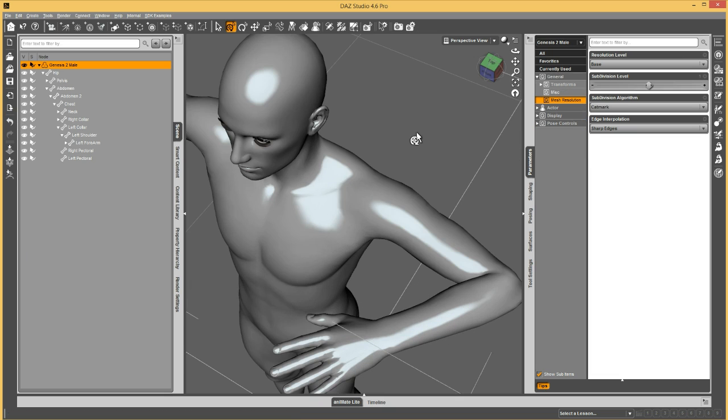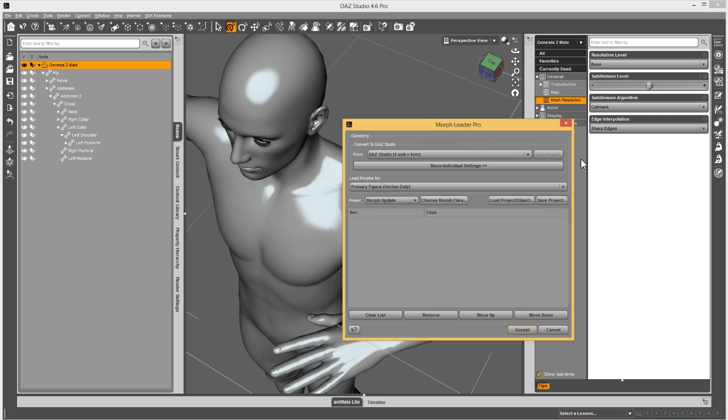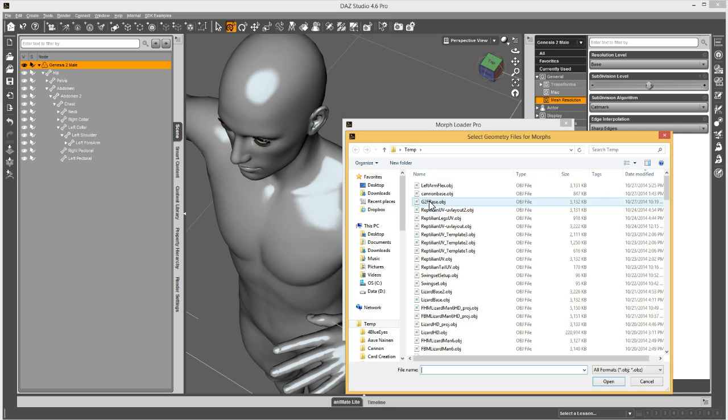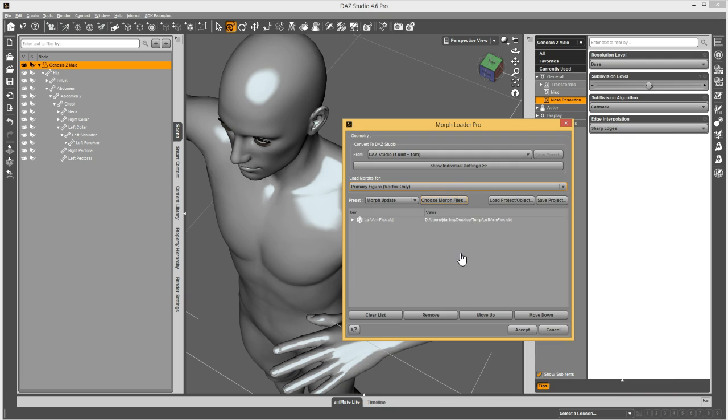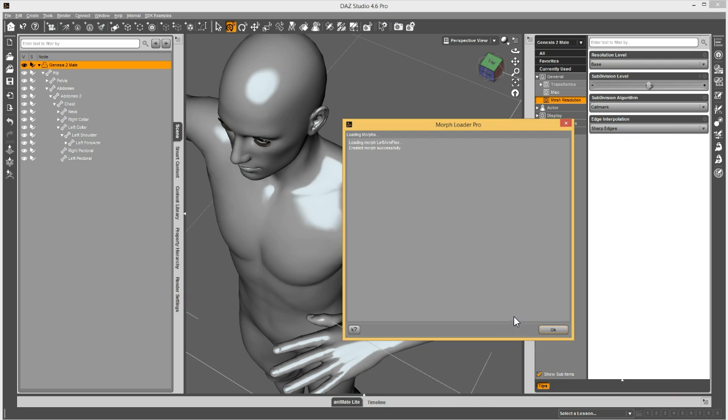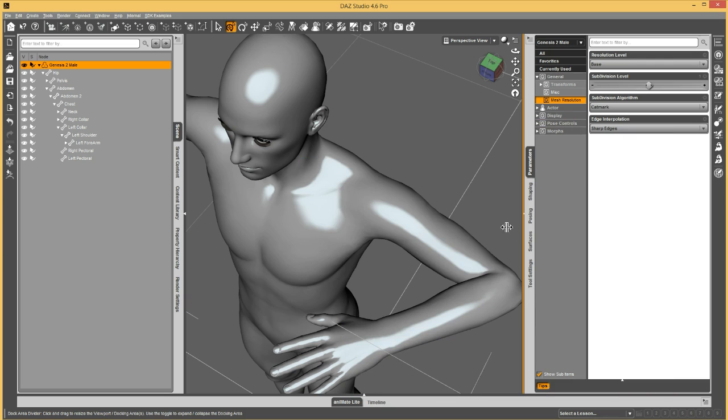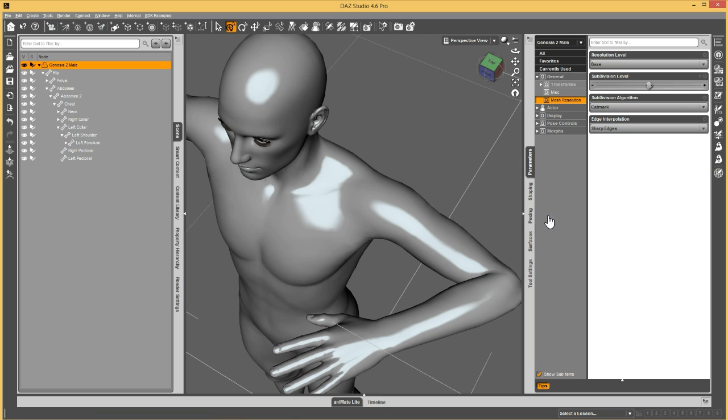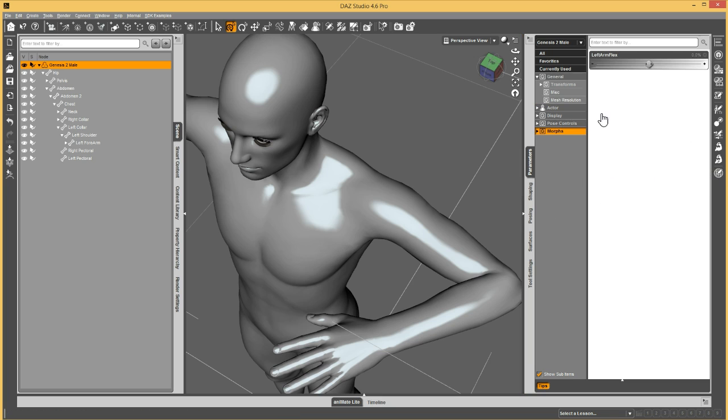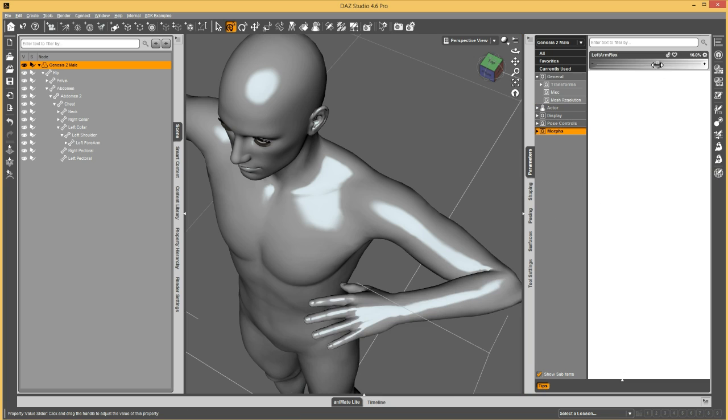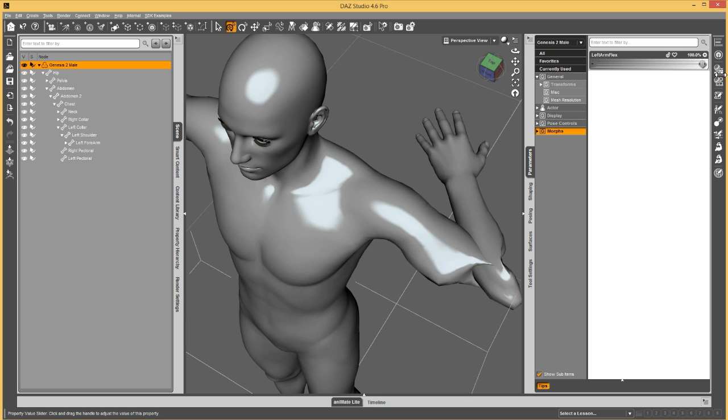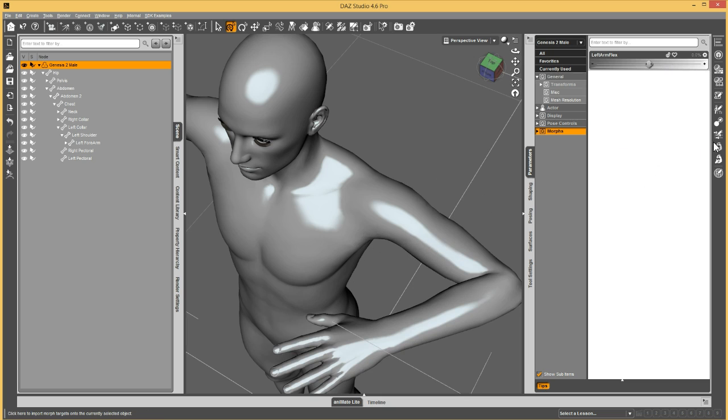So I created a morph, I'm going to load it through Morph Loader Pro. Let's go ahead and launch this, and choose left arm flex as my morph, and accept. Now if I just left those default settings like that, the morph is going to come in incorrect, because it had the arm bent going on in there. So you can see that it's not correct.